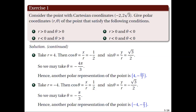Note that for the first exercise, the polar coordinates satisfying the conditions are not unique. It is possible to find other values of theta by adding or subtracting integer multiples of 2 pi.